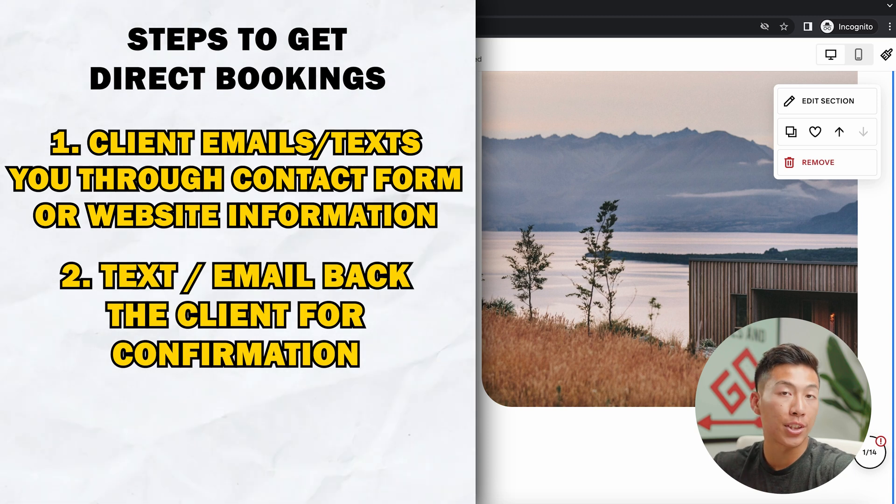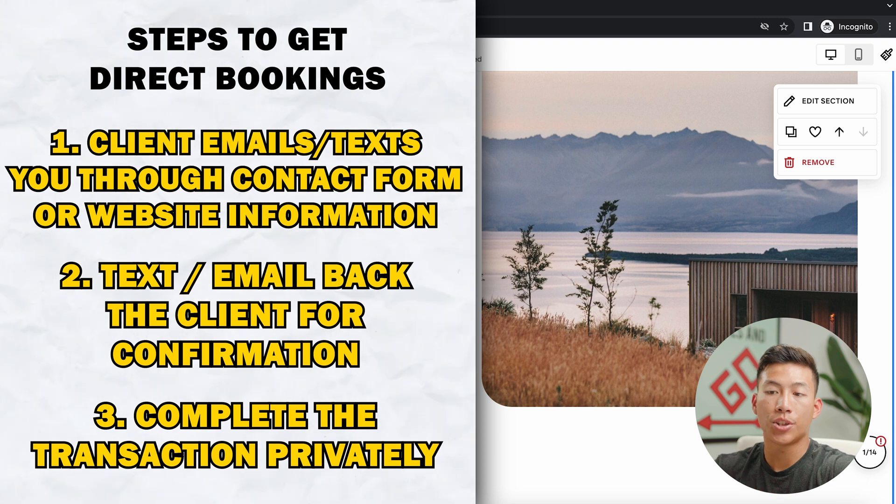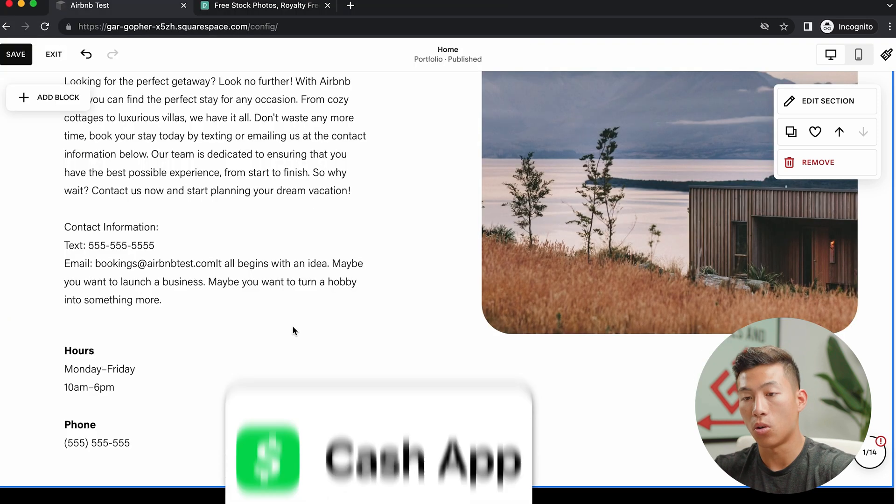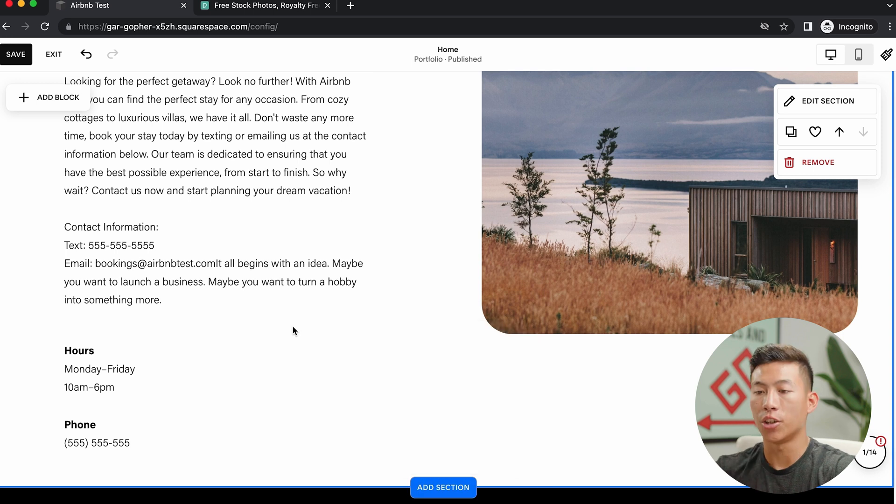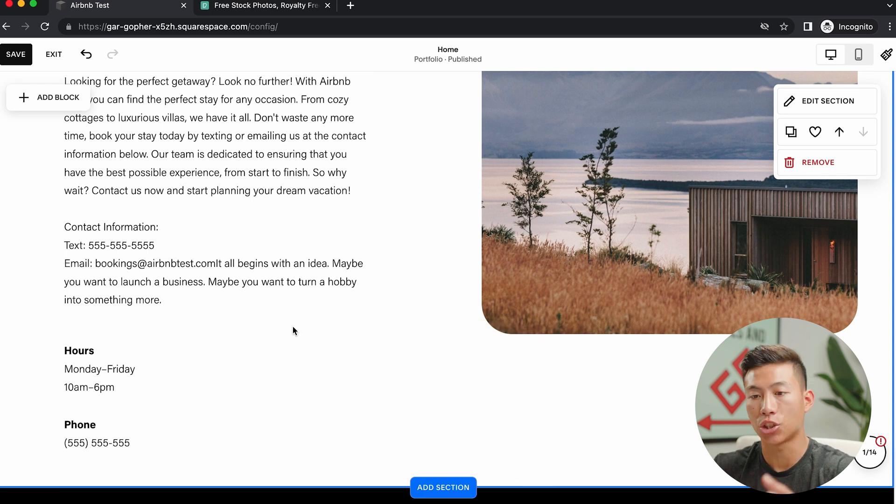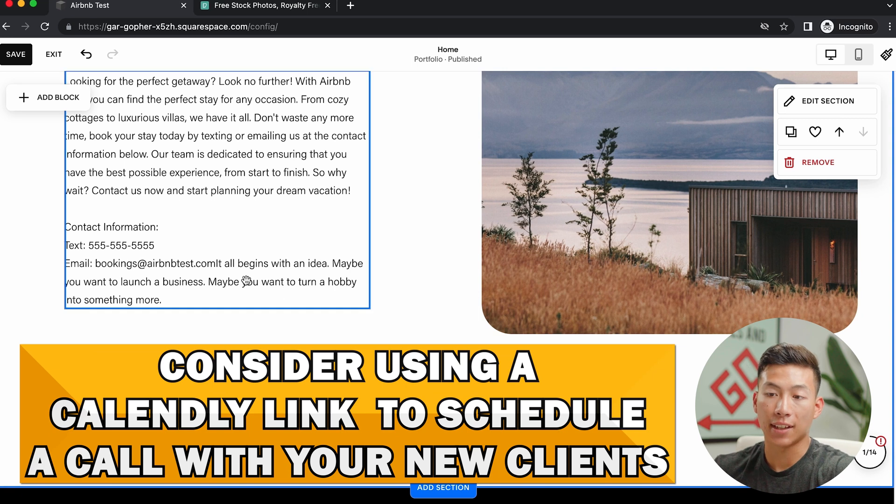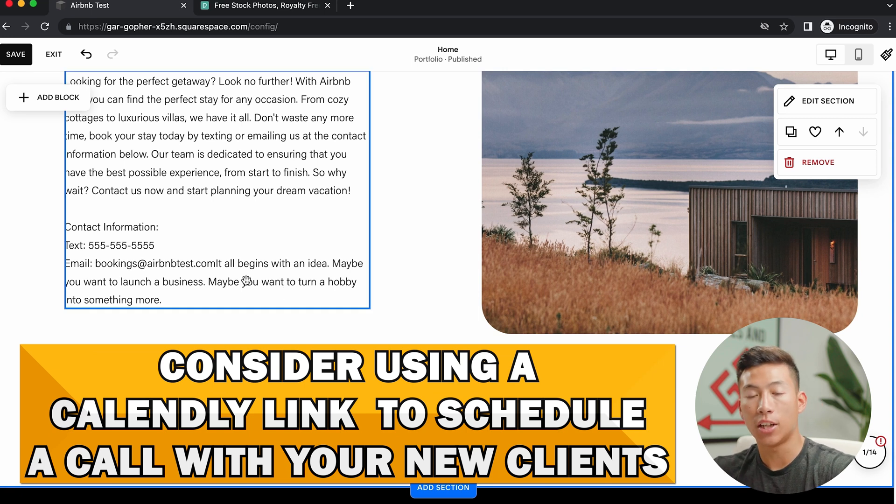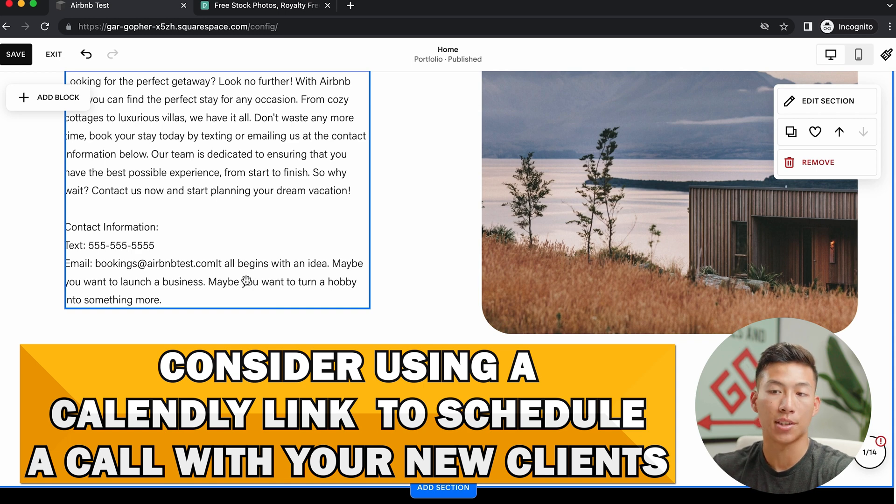From there, you would just text or email them back. And then you guys would just have to figure out a way to transact. So whether that be through a platform like Zelle or Cash App or even PayPal, you know, there's tons of different platforms out there that can charge lower fees than Airbnb. And you can even add a Calendly link if you want to hop on a call with some of your newer clients. That way you can interview them and get to know them before you actually let them book a stay.